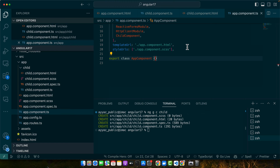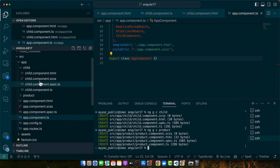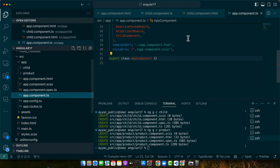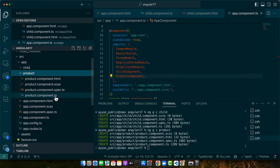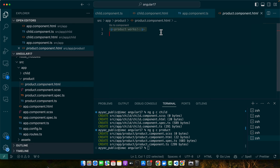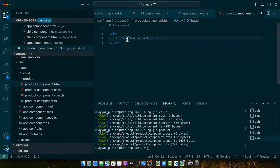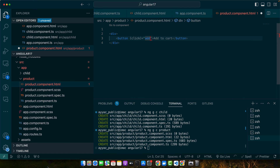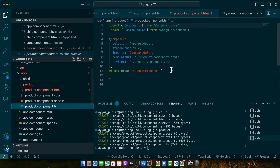One of the most common use cases for Event Emitter is to improve communication between parent and child components. For example, consider an e-commerce application where a product component needs to inform the parent component when an item is added to the cart. Let's create a component called 'product', import that product component in the app component, then add a simple button 'Add to Cart' with a click event bound to an addToCart function.